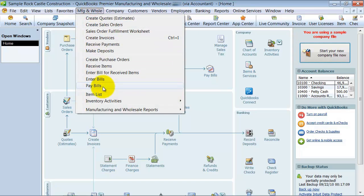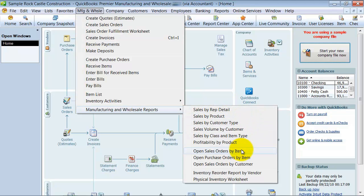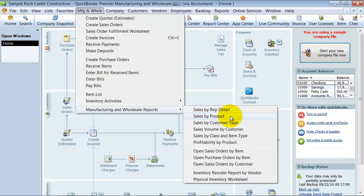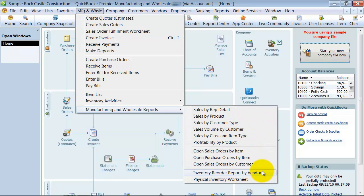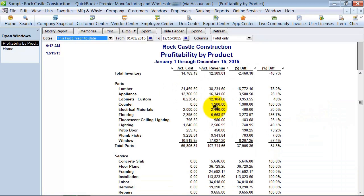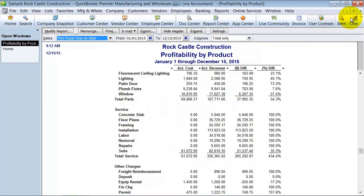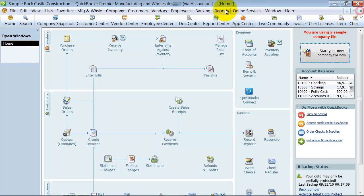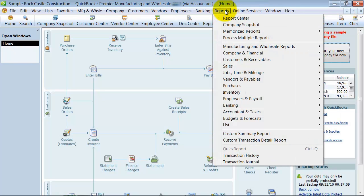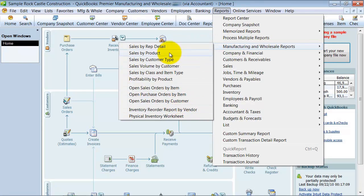All right, and then here we also have manufacturing wholesale reports, some reports that are specific to the industry. Again, sales by class and by item type, sales by rep, by product, inventory reorder report by vendor, so some good reports, profitability by product here. All right, and this gives profitability on service too, which is a report that a lot of people ask me about. So again, those can also be found here under manufacturing wholesale reports as well.